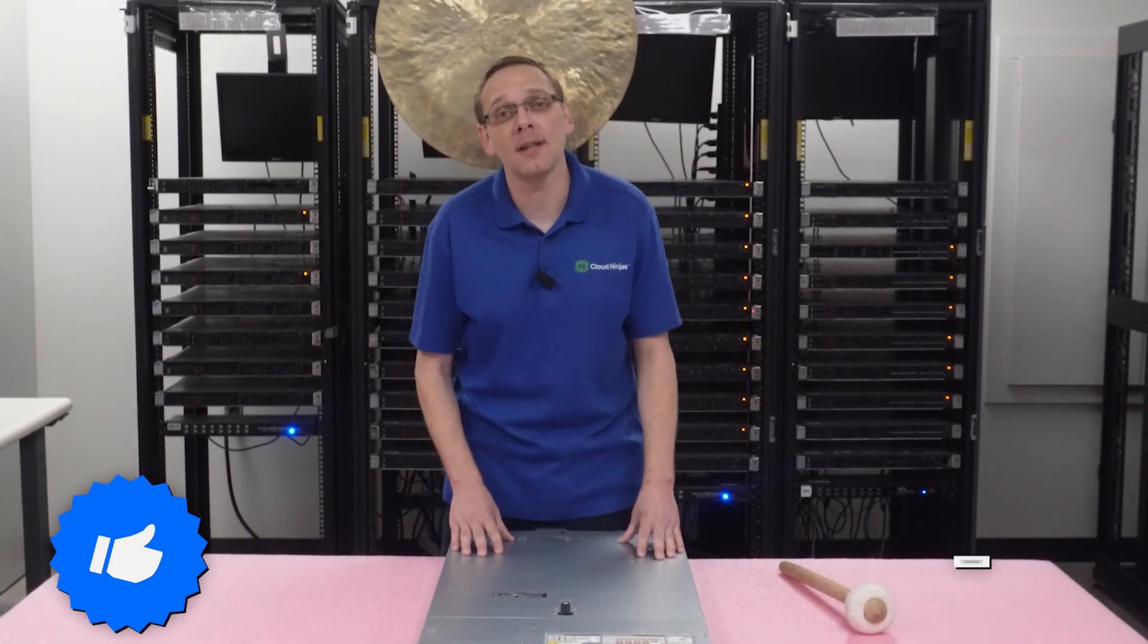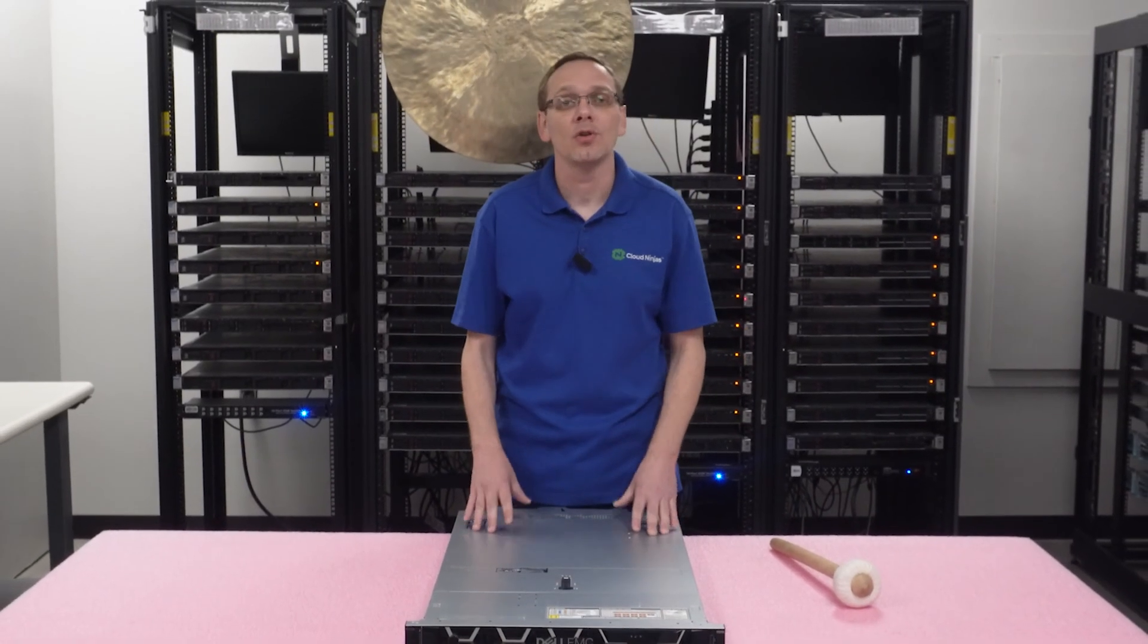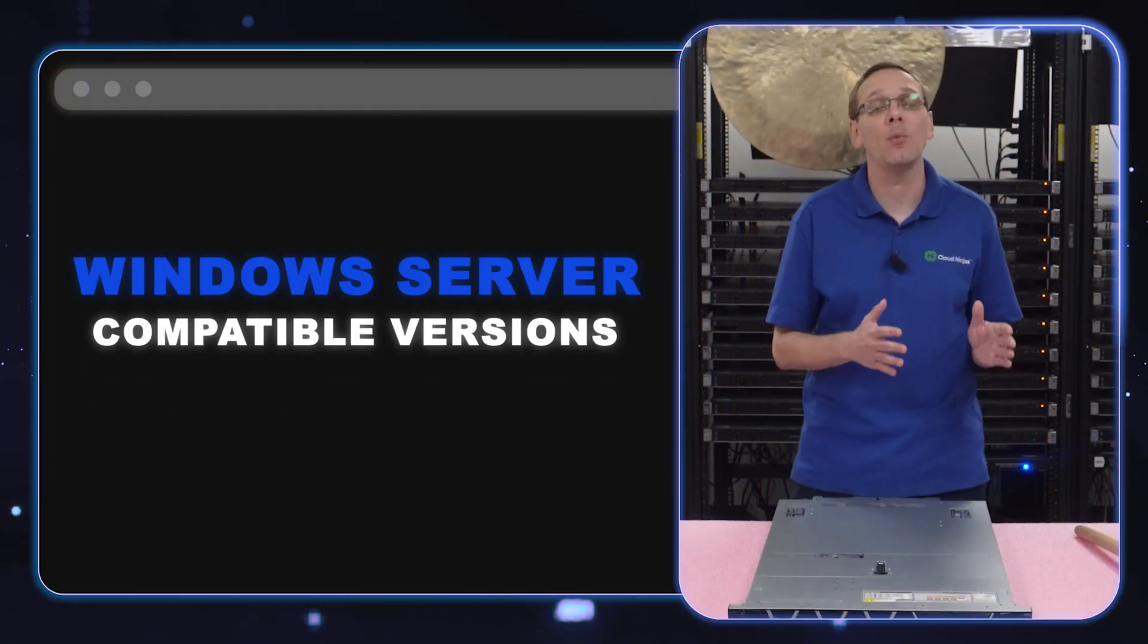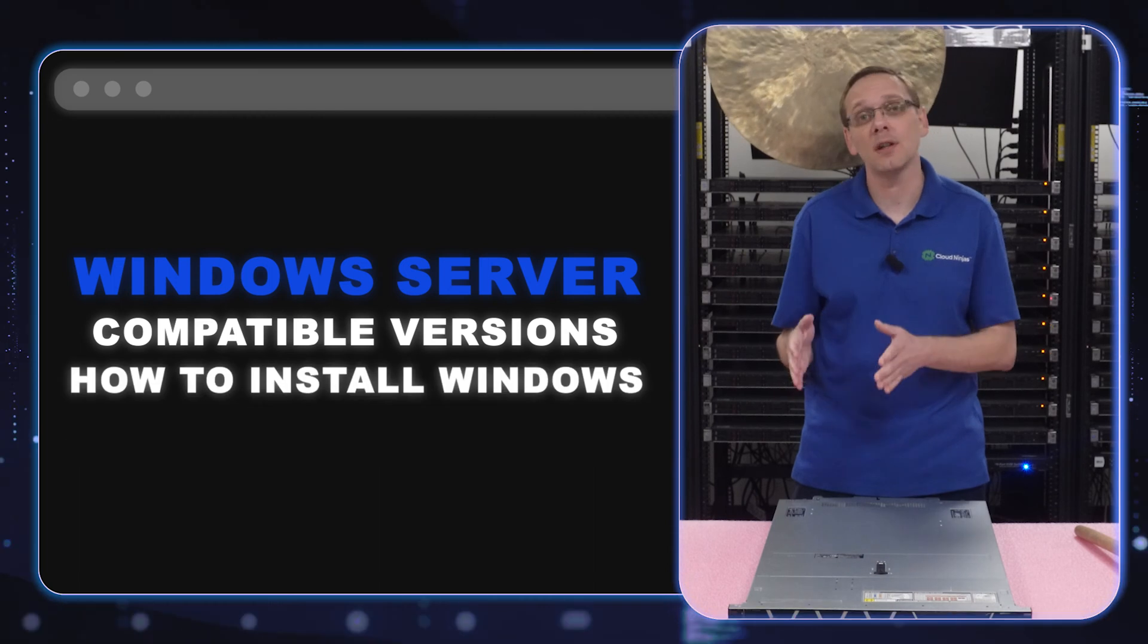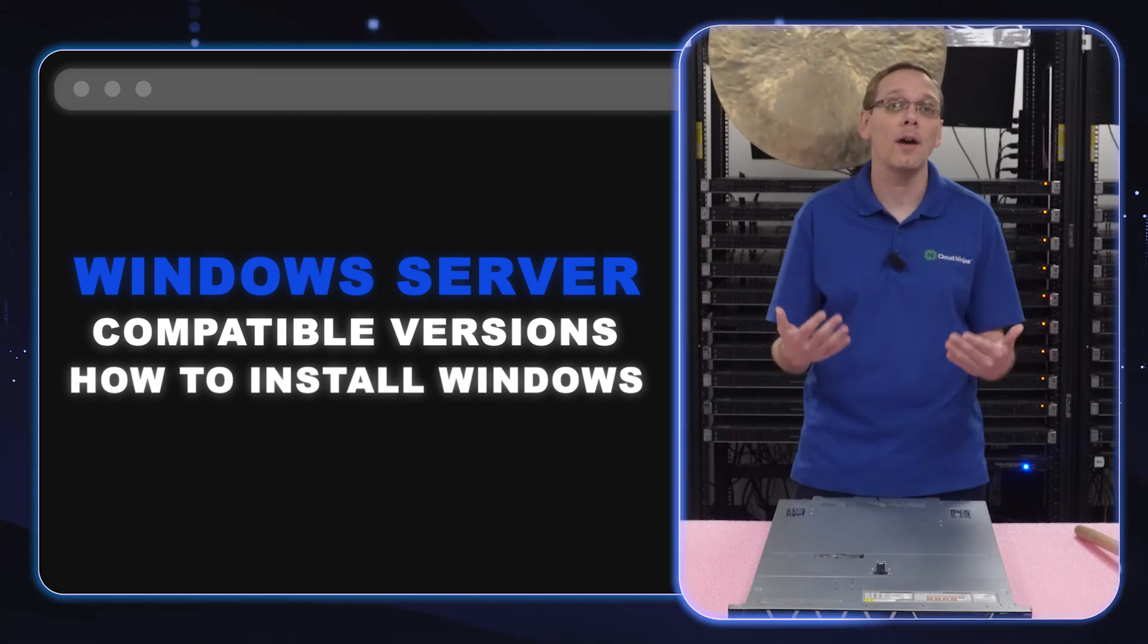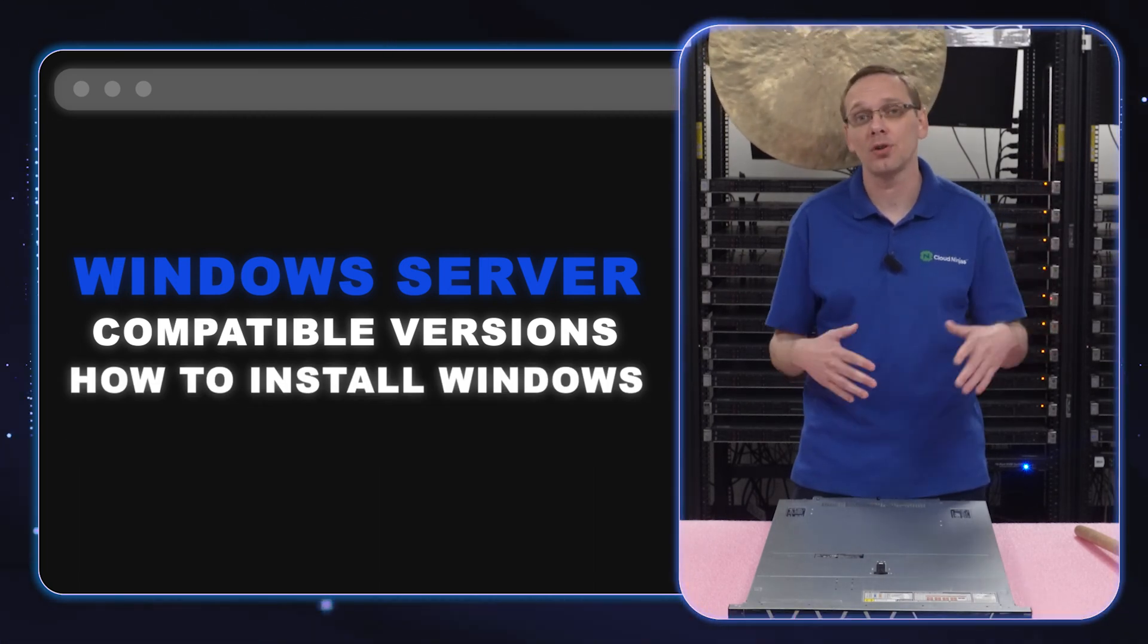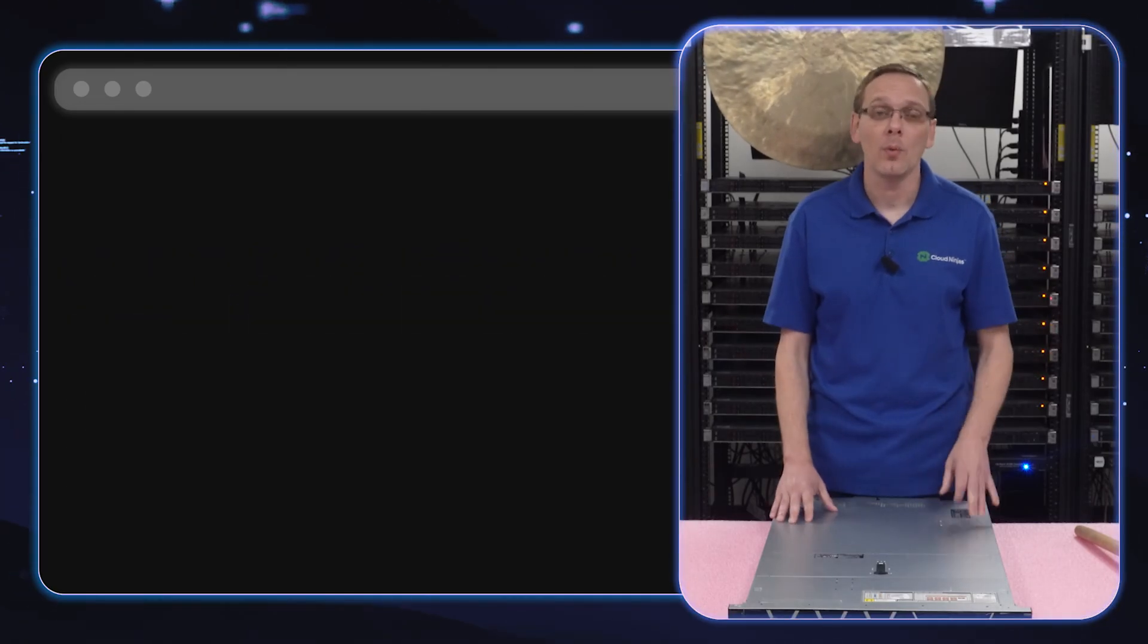This video will be specifically dedicated to Windows Server operating systems. We're going to start by going over the compatible Windows Server operating systems, and then we're going to show you how to physically install Windows Server, and we will have a screen capture showing you step-by-step instructions of the whole process. So let's start with what is compatible.